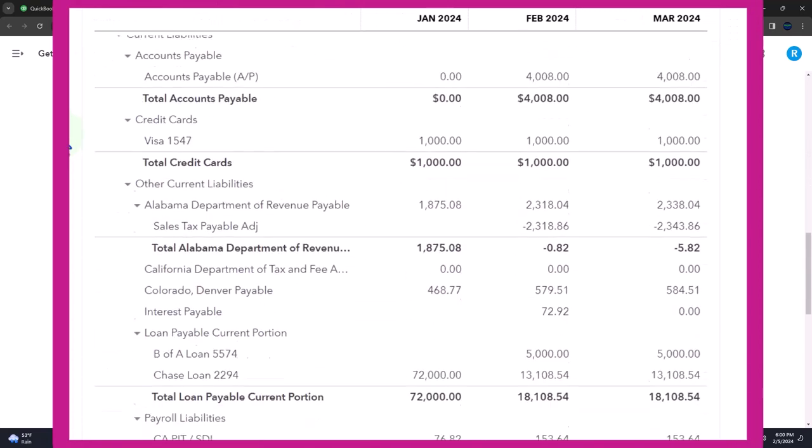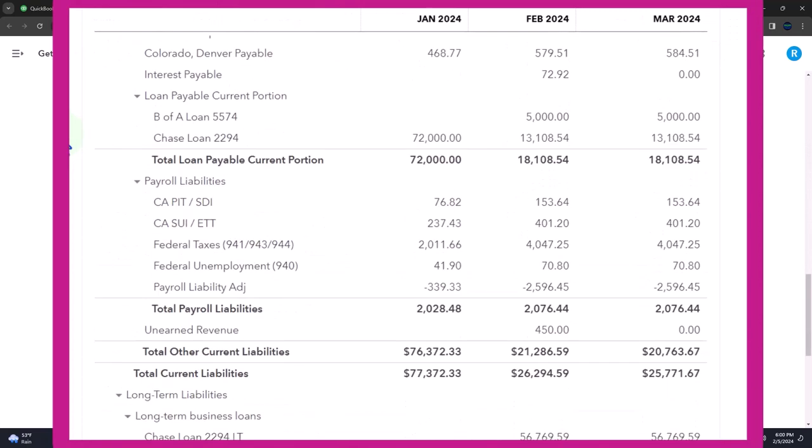So we talked about last time the loan payable. We had our loan payables down below. And we talked about the fact that there's many different issues with the loan payables that you want to consider and a few different options on how you're going to deal with those issues. The main issue, however,